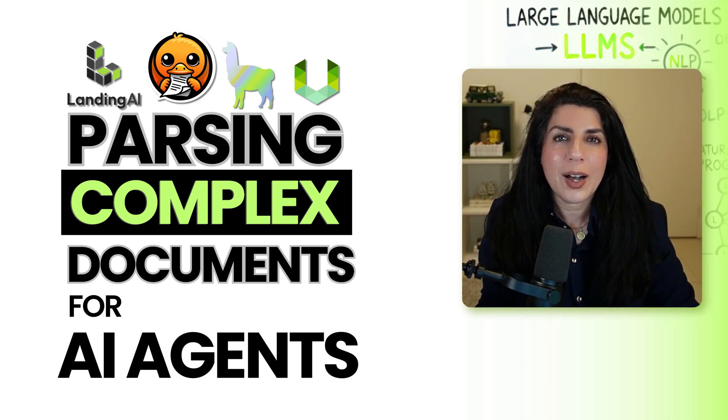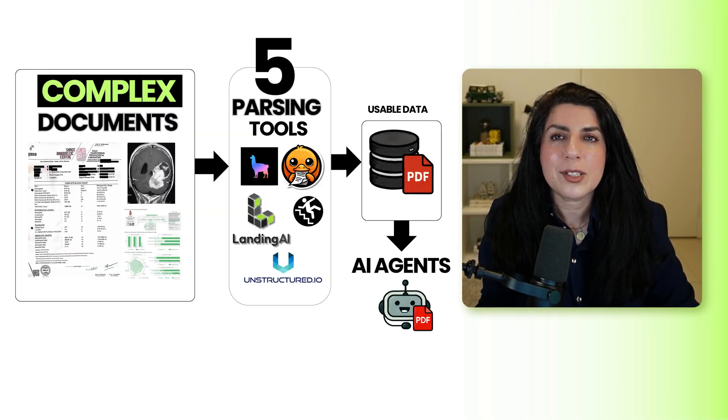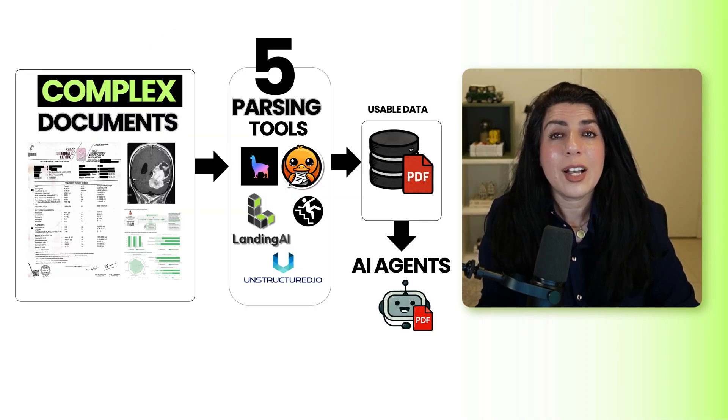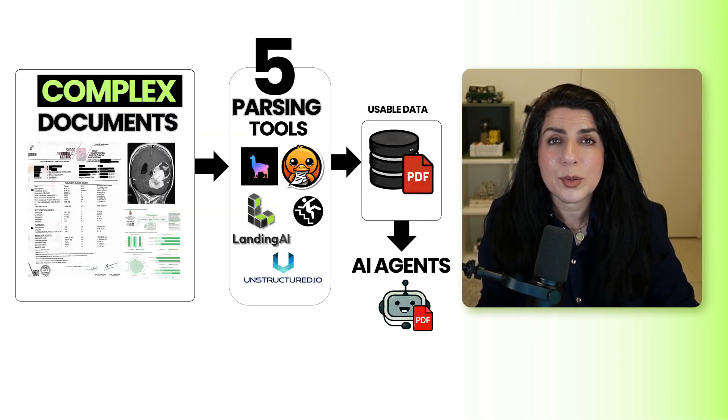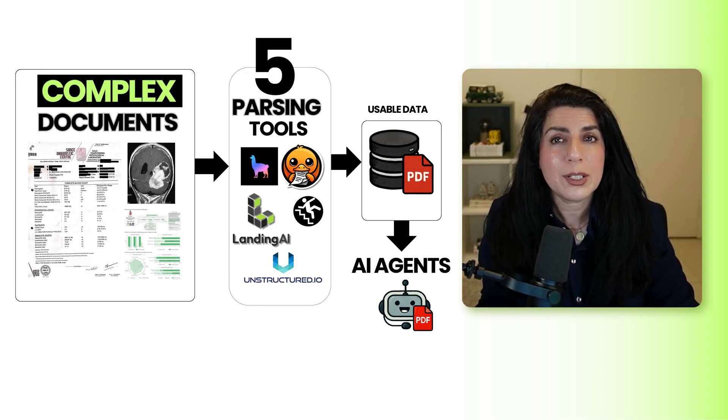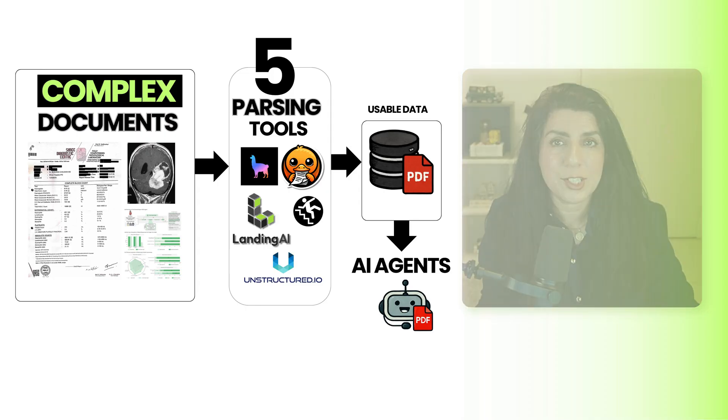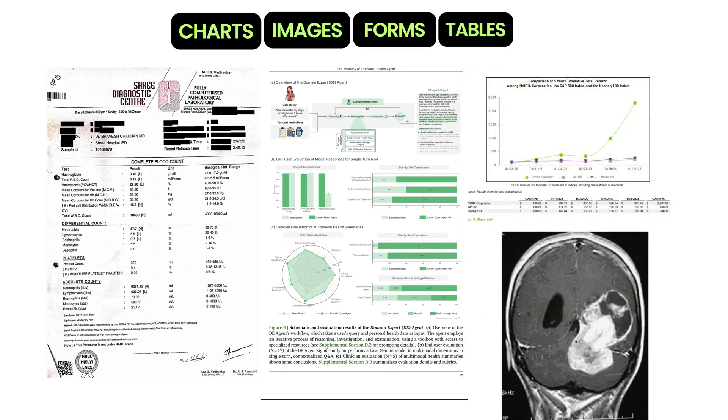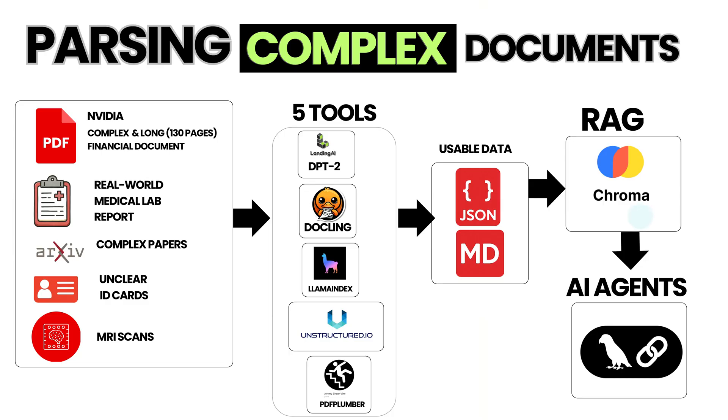In this video, I show you how to parse complex documents with five different tools to create usable data for AI agents. To reflect real-world complexity, I chose documents like NVIDIA's financial report, medical records with MRI scans, and research papers.